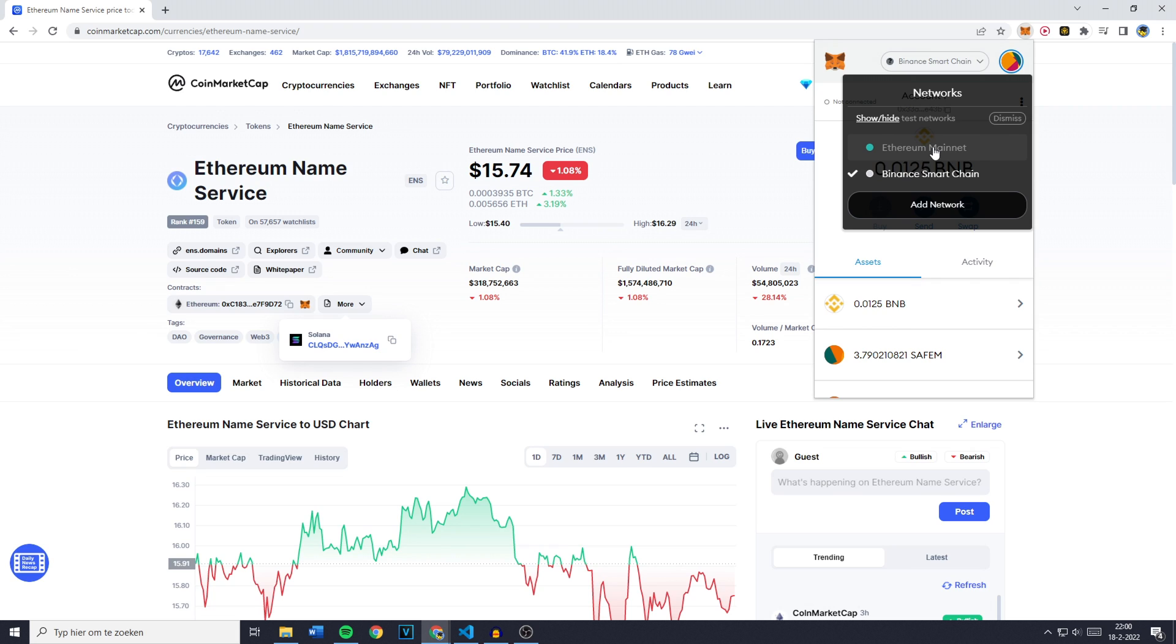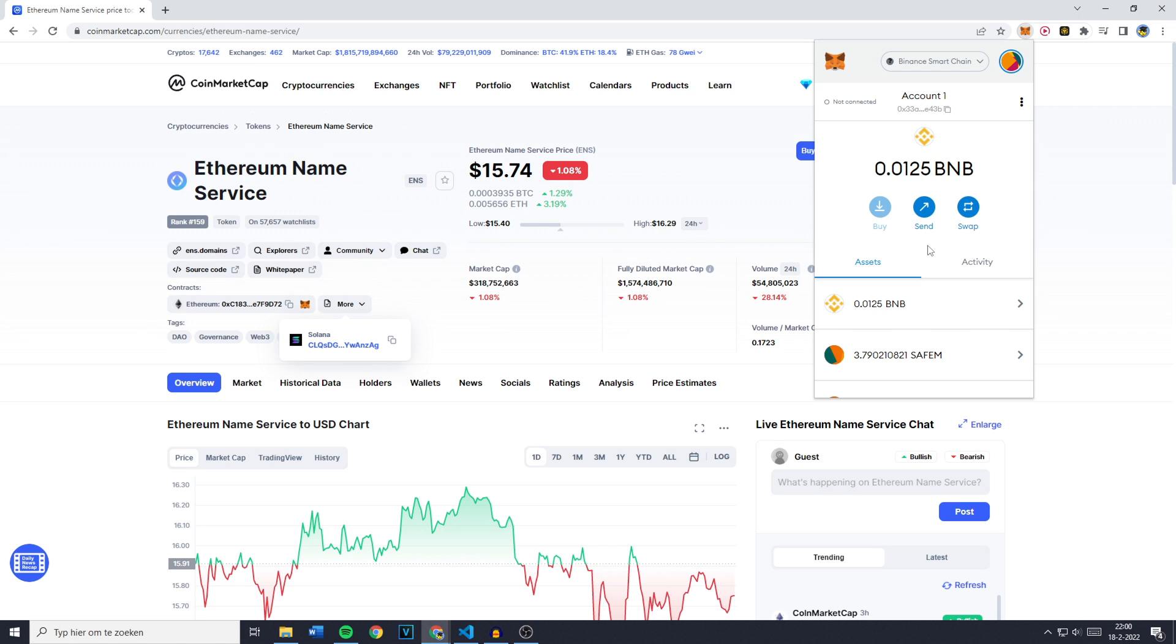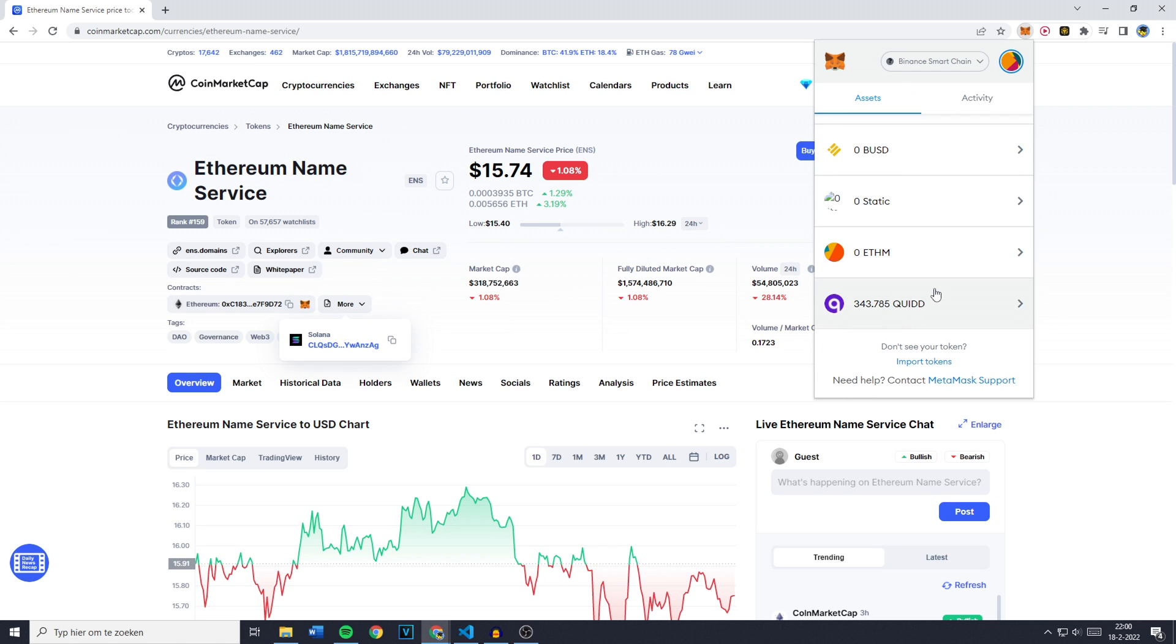Now, I don't have the Solana network imported to my MetaMask, so I won't be able to add this token. However, if the Ethereum name service also runs on, let's say, the Binance Smart Chain, you would be able to import the token on the Binance Smart Chain as well.